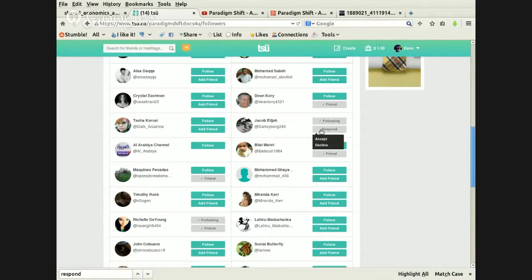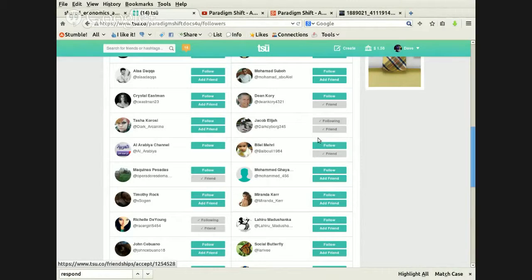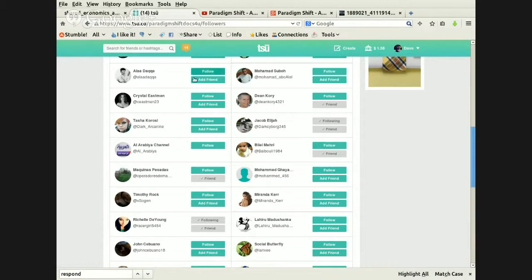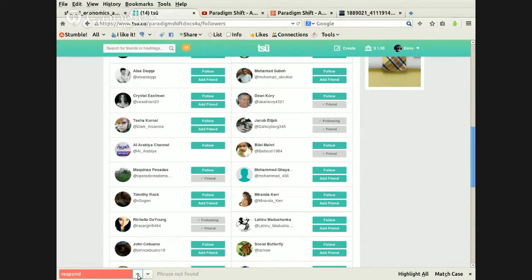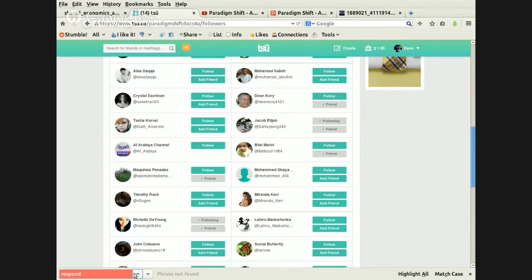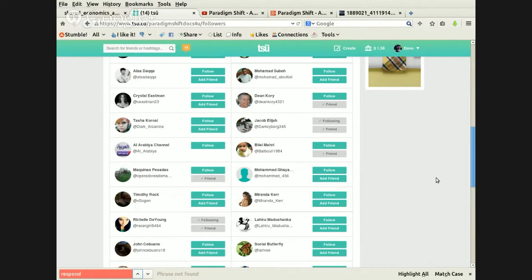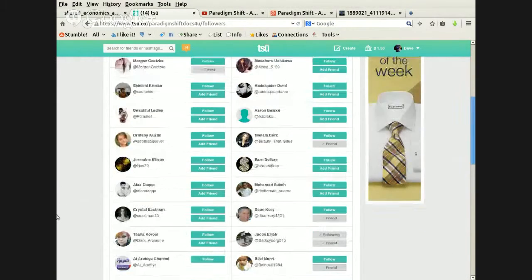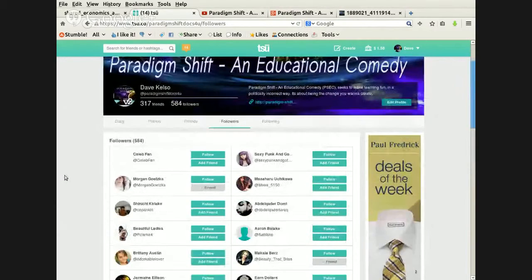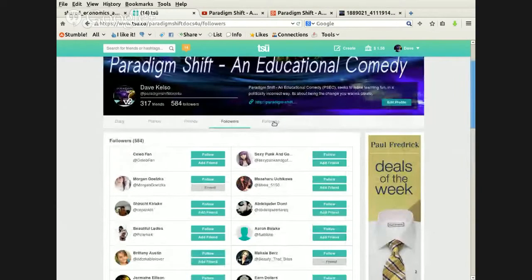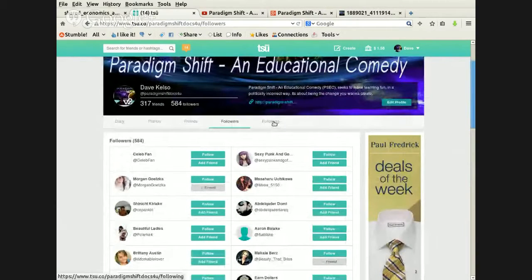When you get a friend request, your notifications are up here, so that's part of your notifications. But I've noticed sometimes it just doesn't give it to you, and then you have to go through this way. Okay, that's being lit up and read and everything, so that tells me there's nothing else on this page with the word 'respond' in it. That means I've gotten everybody.